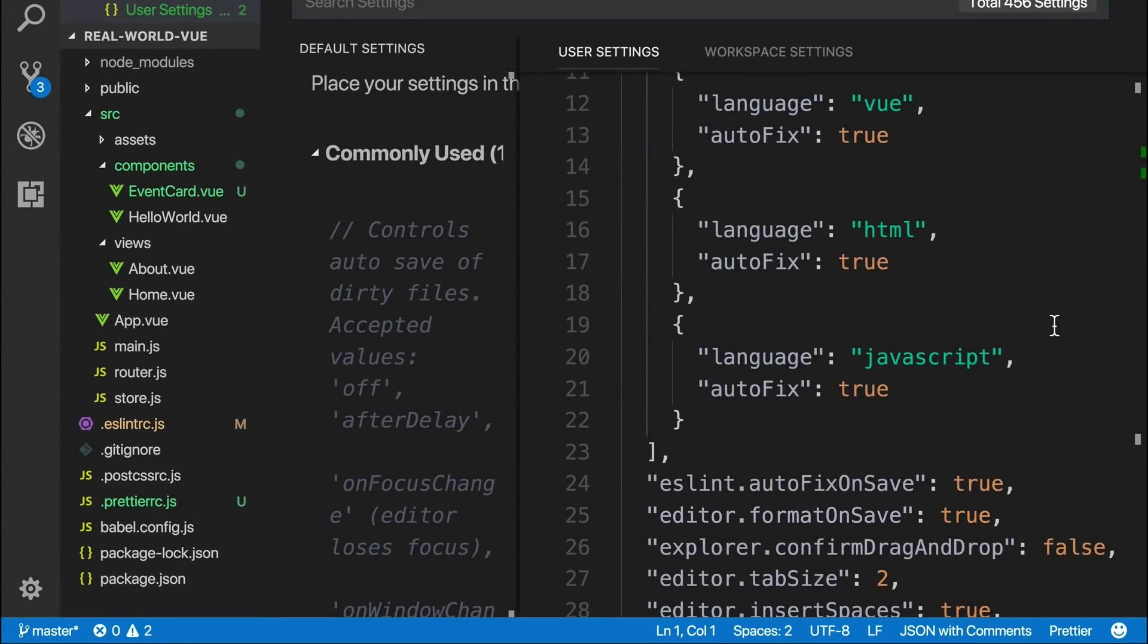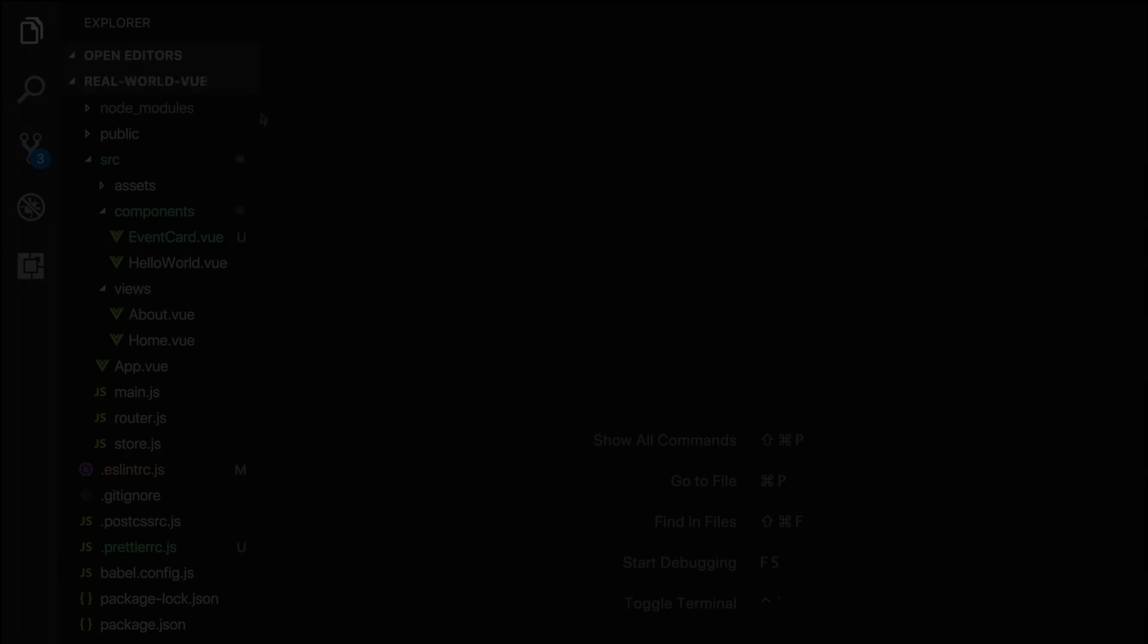If you're wondering what these additional settings are for, those are personal choices I've made about my editor, and they're not specific to view development or this course specifically.